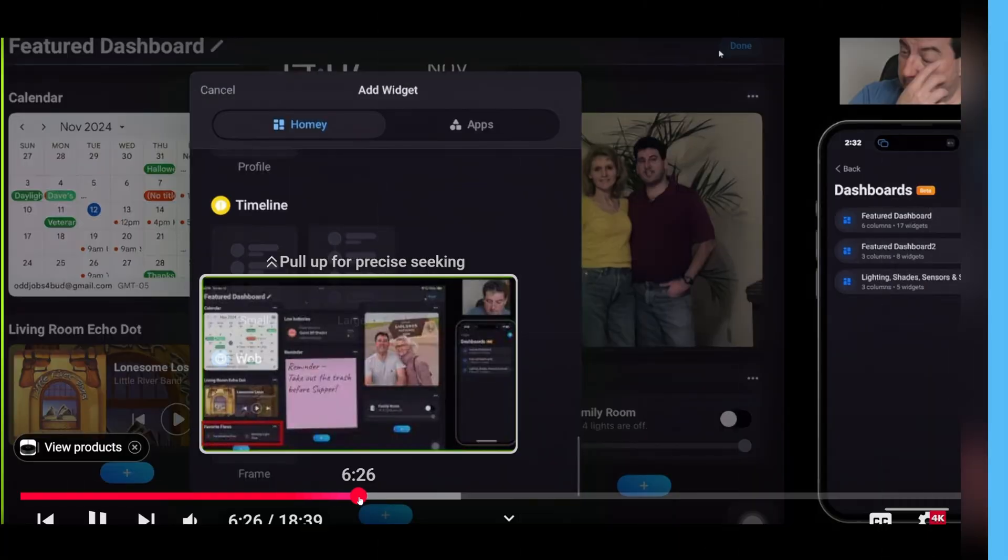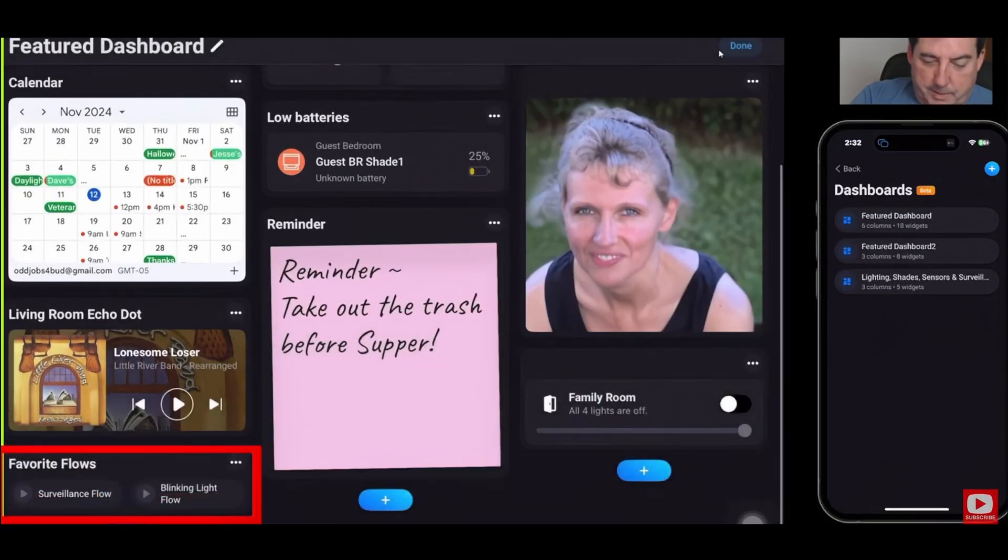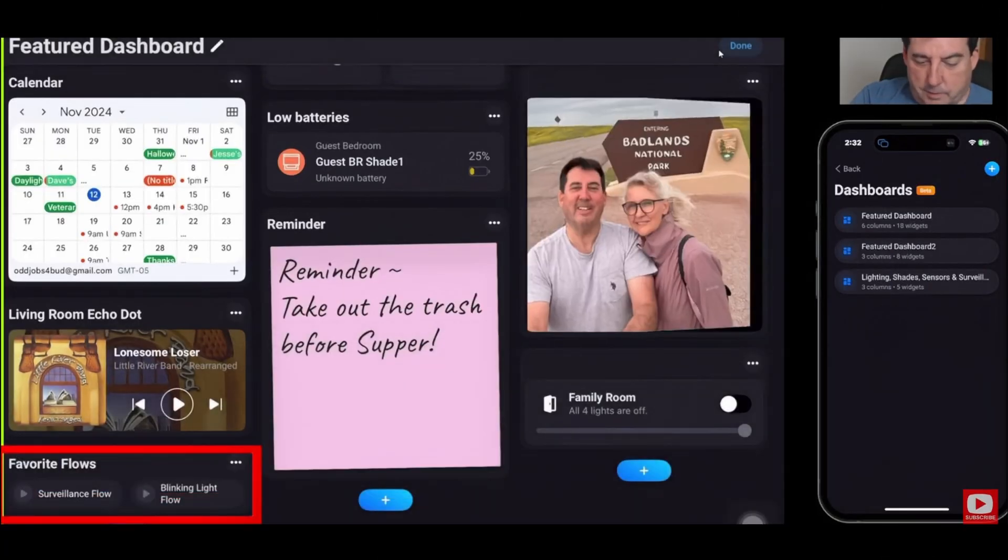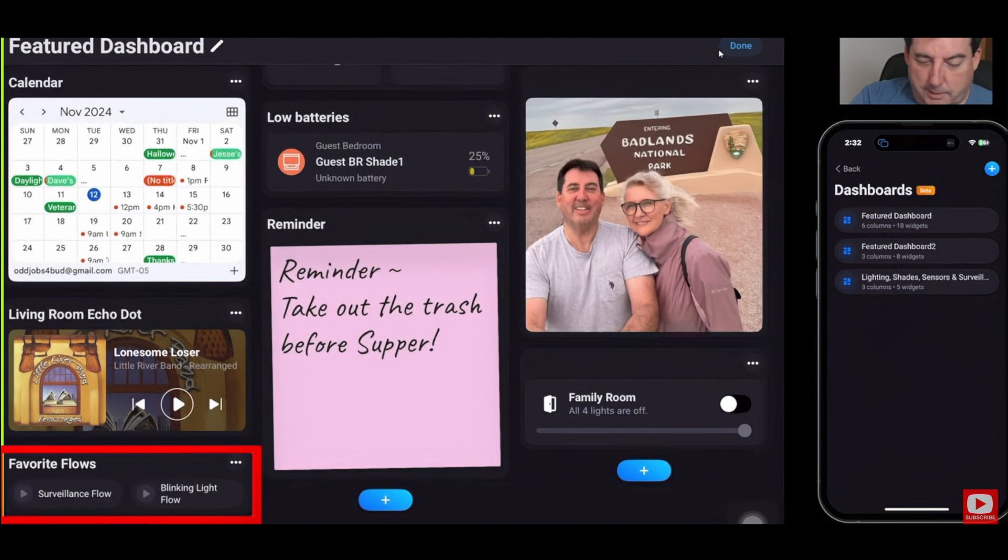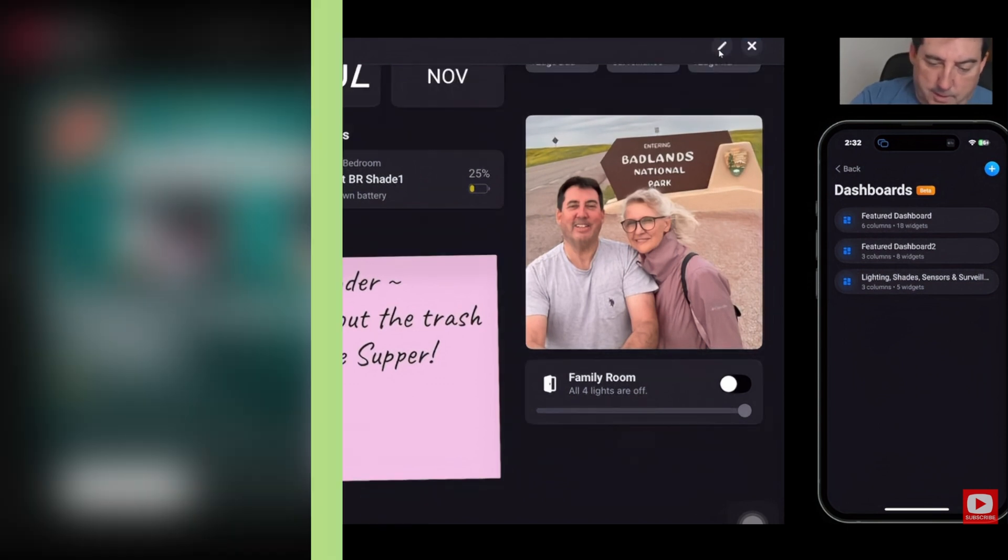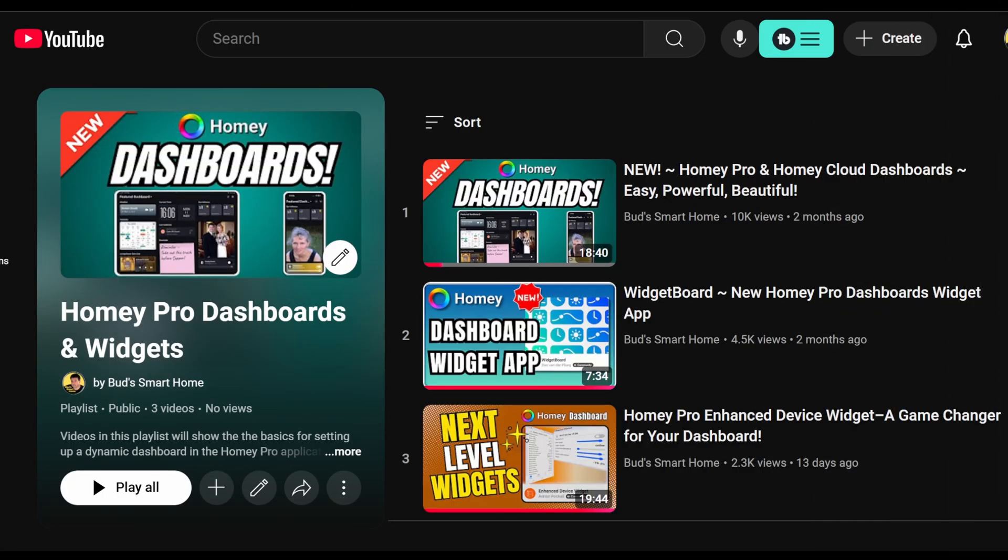If you're interested in diving in deeper, check out the link above to my Homey Dashboard and Widgets playlist. These videos will walk you through the setup basics and introduce you to the powerful widgets that provide invaluable insights into your smart home.